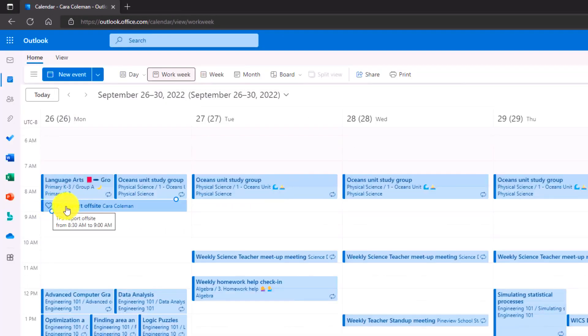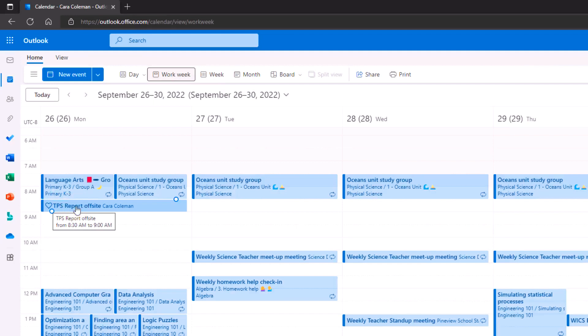And you can see right here, there's a little TPS report offsite. It has the heart next to it. It's kind of a fun way to make sure that you can categorize and see different events if you want to do that.